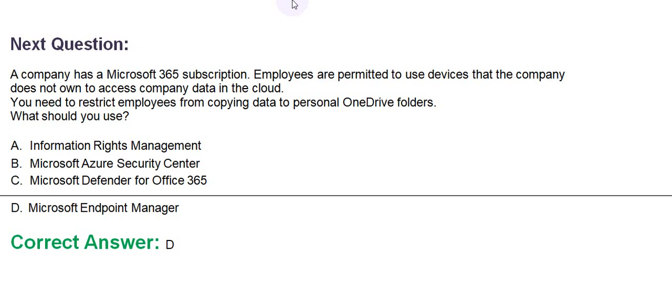Option A: Information Rights Management. Option B: Microsoft Azure Security Center. Option C: Microsoft Defender for Office 365. Option D: Microsoft Endpoint Manager. The correct answer is Option D.